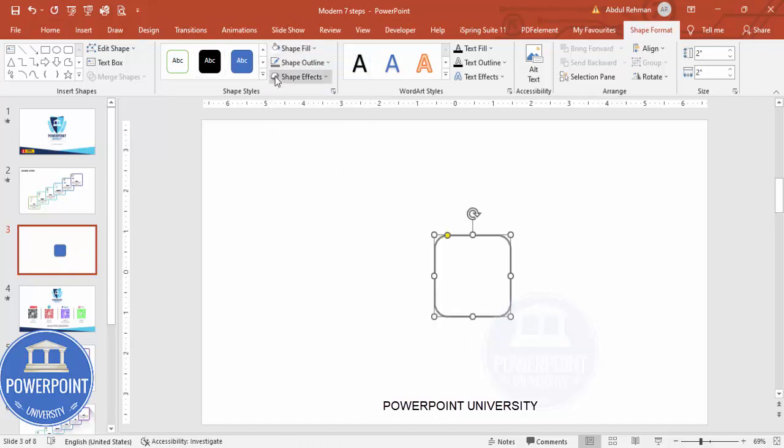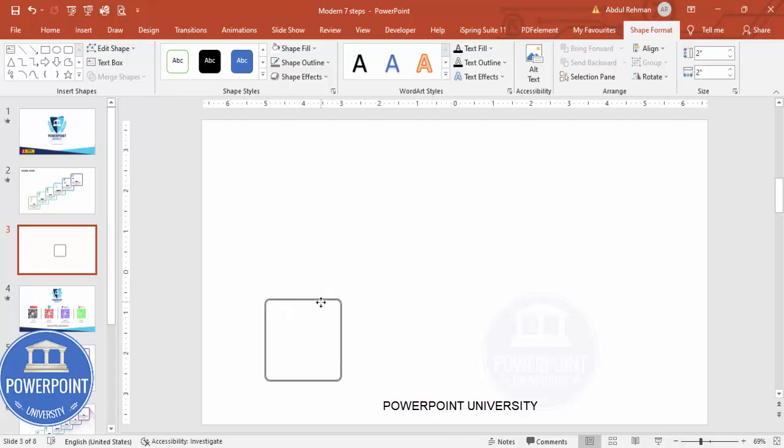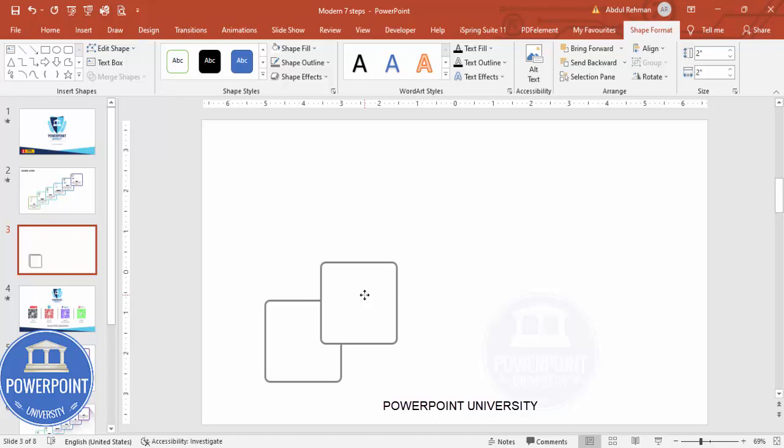You can see the small orange point here. Just drag this outside to make the corners less curved. And then I'm just going to put it here. Now I'm going to duplicate this by pressing Ctrl+D and I'm just going to place it like this.